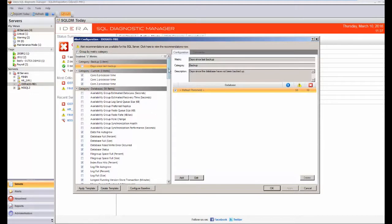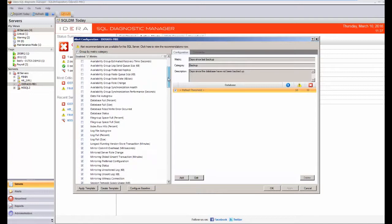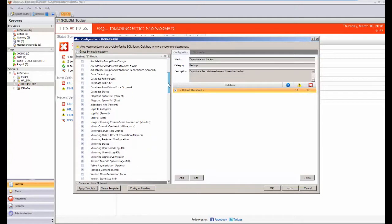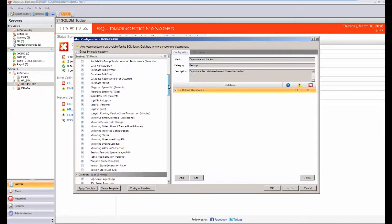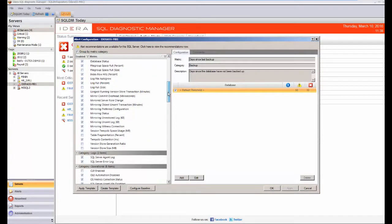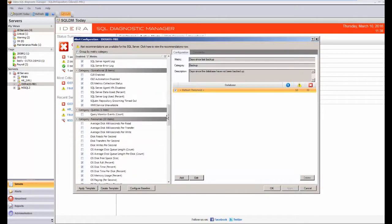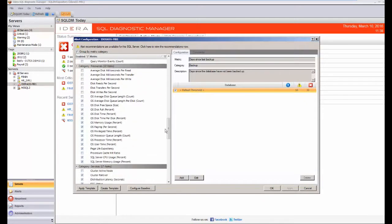So as you can see, as before, there are a wide range of things that IDERA can actually alert on. One of those I'm just going to use today is in the resources area, and we're looking at the OS memory usage.